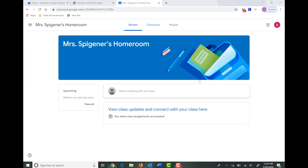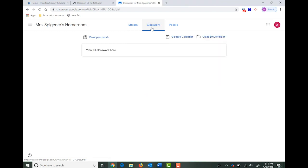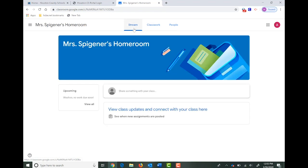And then if you look at the top, there's a classwork section where they will be able to access all of their assignments while we do distance learning.